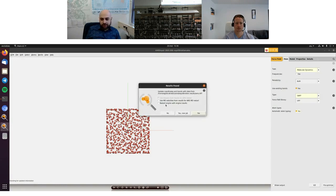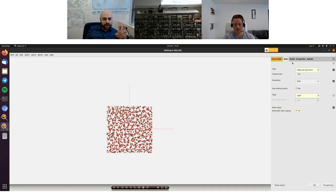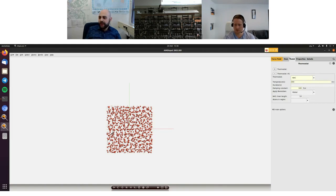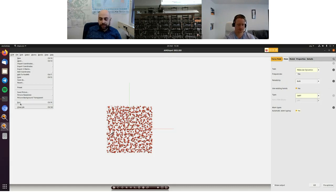Once equilibration is complete, you right-click 'Input' to create a new input starting from the end of the equilibration, with everything already pre-loaded. For the production run it is recommended to switch to an NHC thermostat, which is better for production calculations — that is the only change needed. Then you can go to File > Run to run the production molecular dynamics simulation.